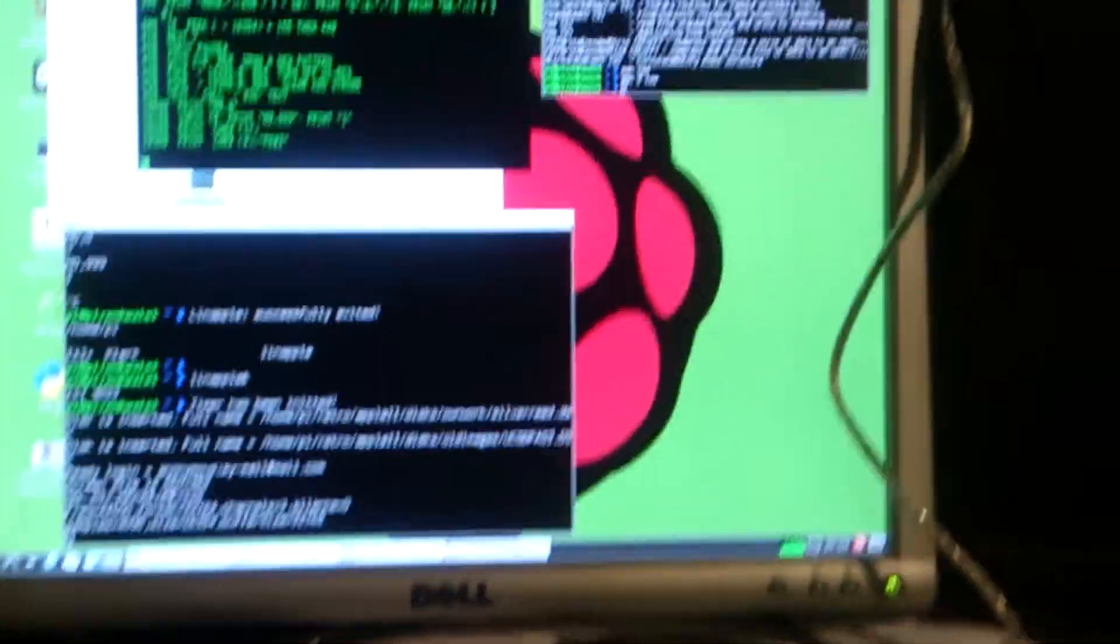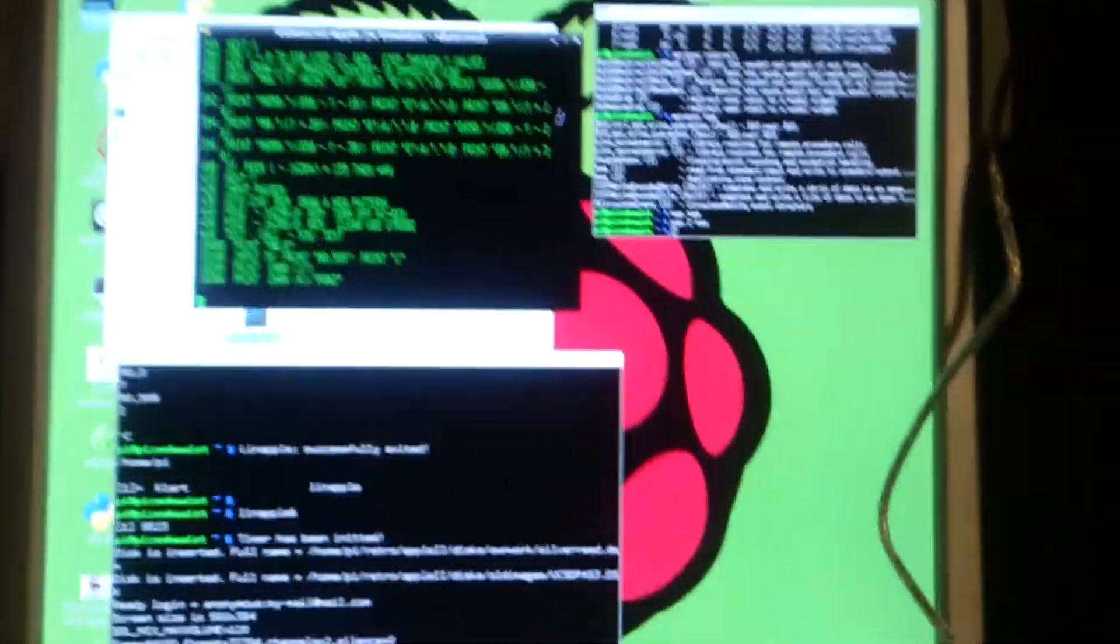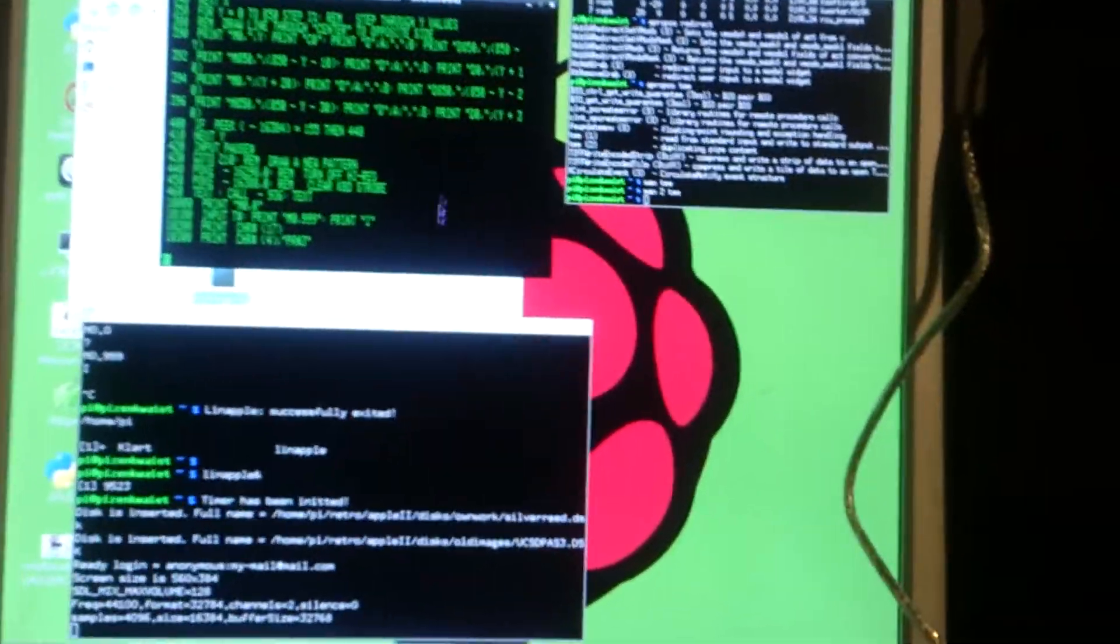If I can get logged in, yes I can, I hope. Okay, so this is the Raspberry Pi.